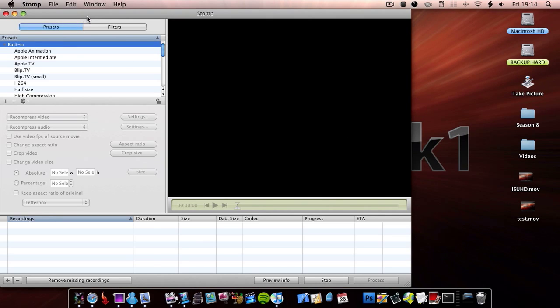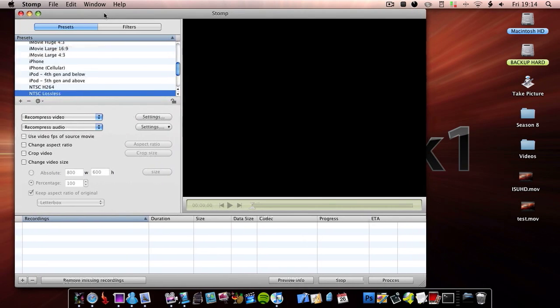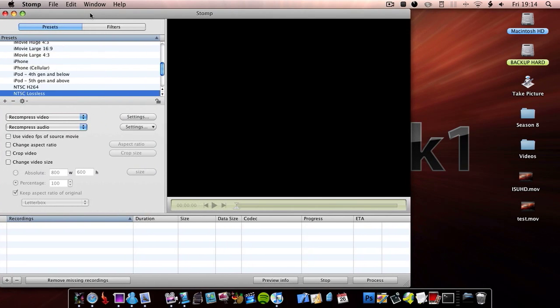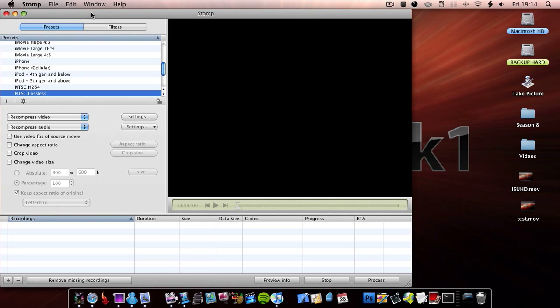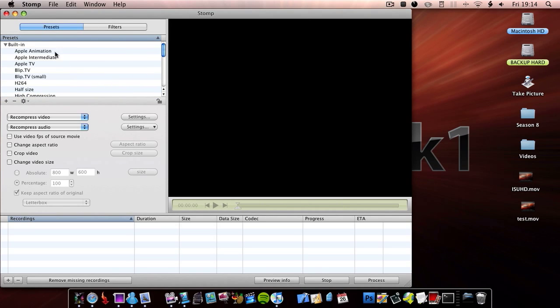So first I'm going to be doing an overview of the application and then I'm going to go onto my review of it. So as you can see you have a whole bunch of built-in presets down the left hand column here.